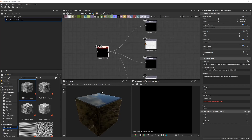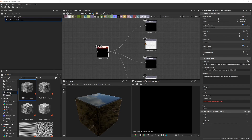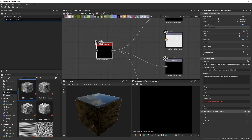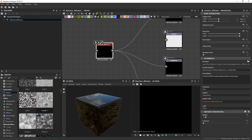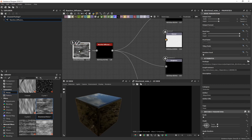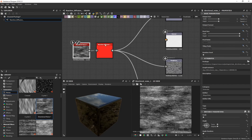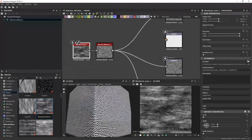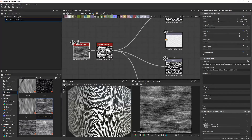For this node to actually generate the reaction diffusion pattern, we need to supply an input. On the left-hand side under Noises, we can plug any type of noise as an input. I'll use a Directional Noise — drag and drop it over here and connect it to the Reaction Diffusion node, and immediately we'll get the reaction diffusion pattern.